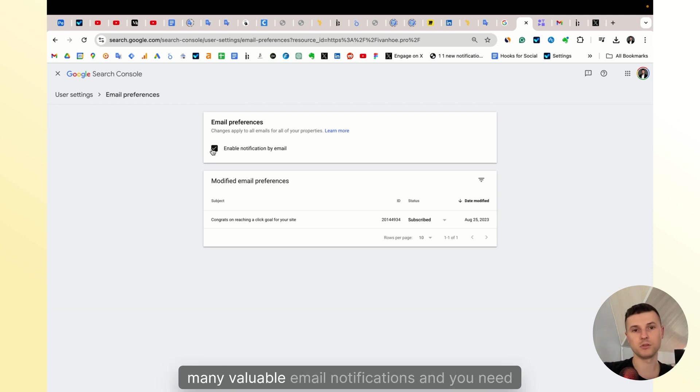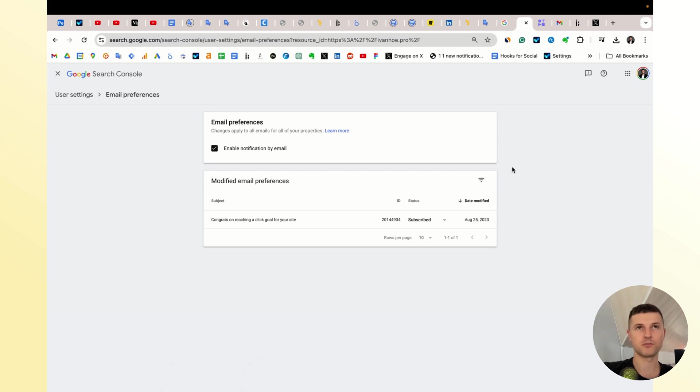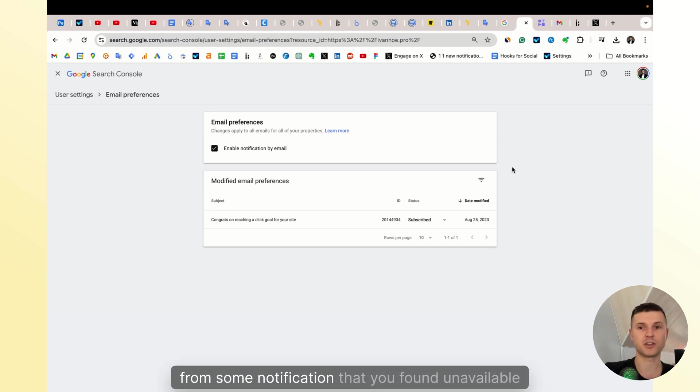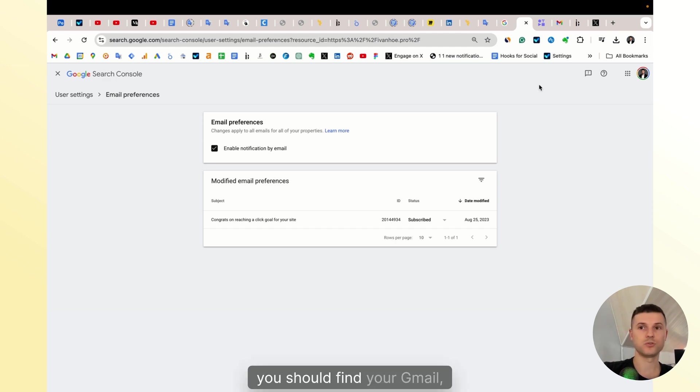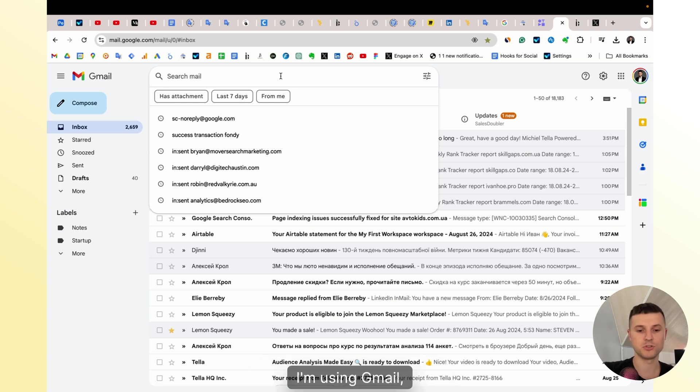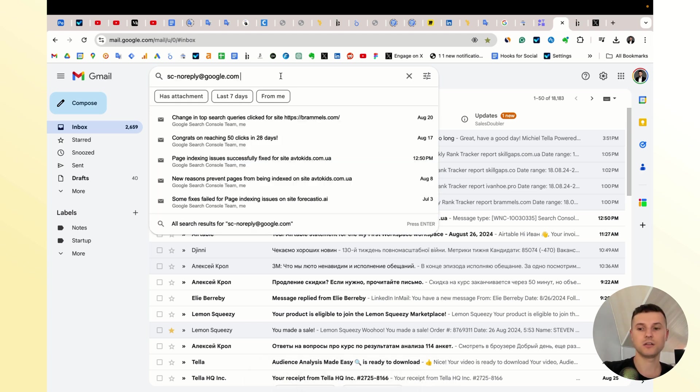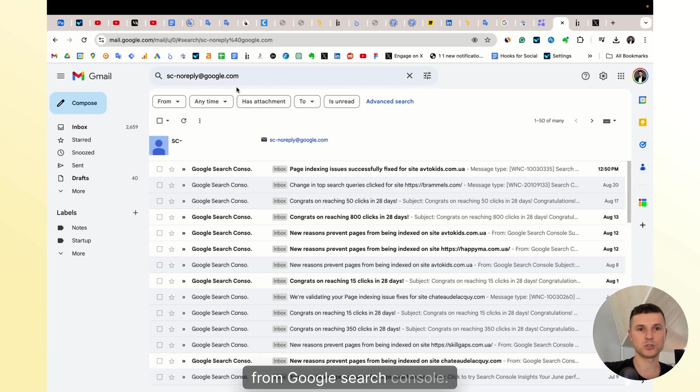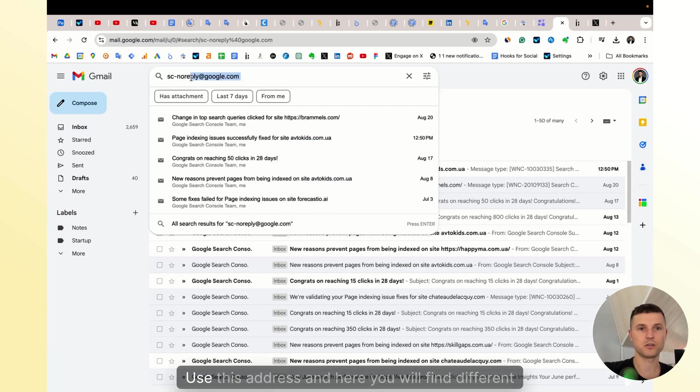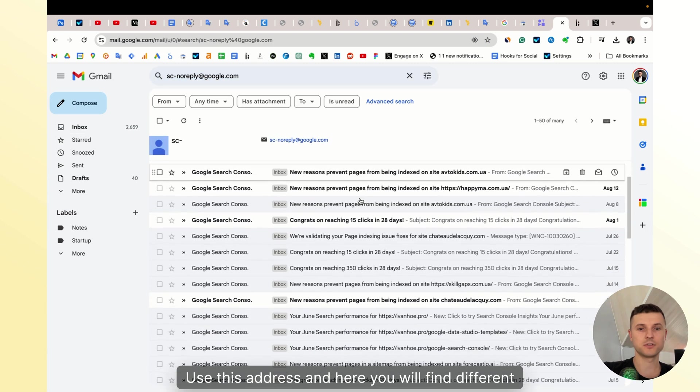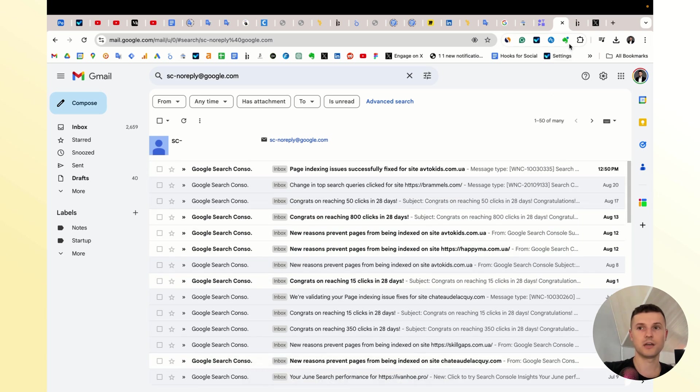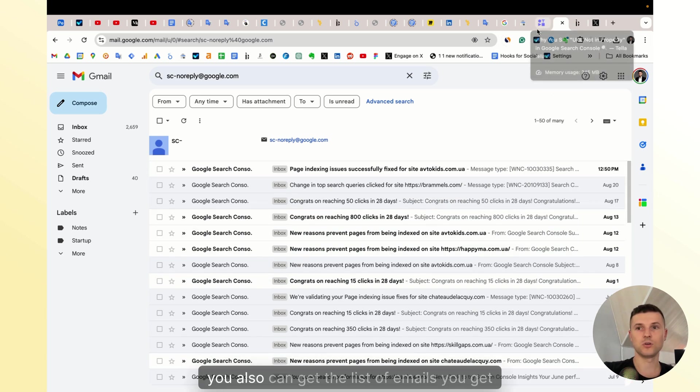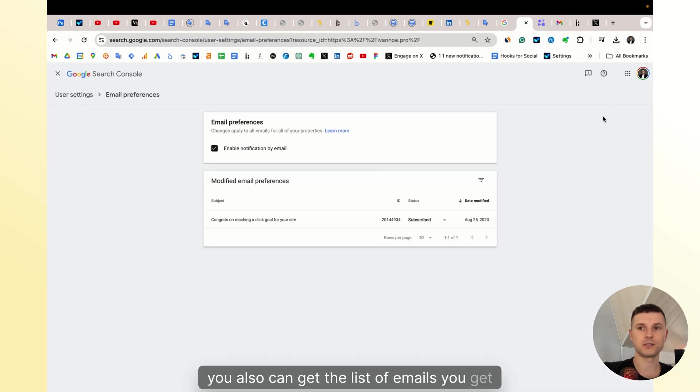So you should find your Gmail email account, I'm using Gmail, and look for emails from Google Search Console. Use this address and here you will find different types of emails you get. You can also get the list of emails you get by clicking on this icon, and you will see all emails you get.